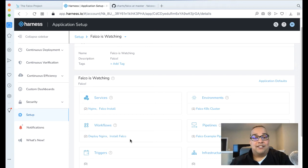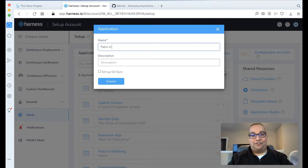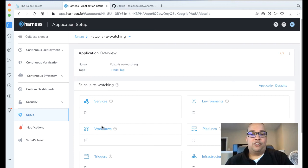The easiest way to do that is to recreate it. So if we go back to Setup, let's add an application. Let's call this Falco Is Rewatching. Go ahead and click Submit. Now we can build all the logical pieces that we need. The first step is we need an environment—where are we going to deploy? Let's add an environment.